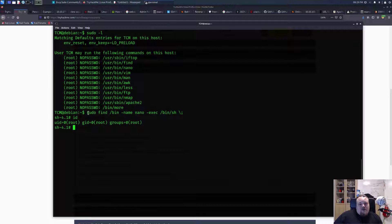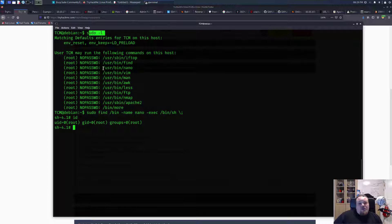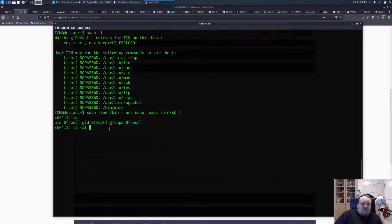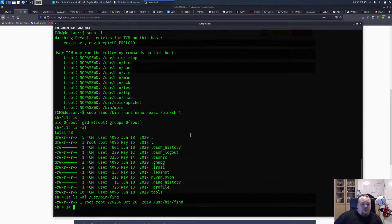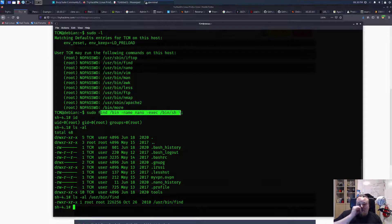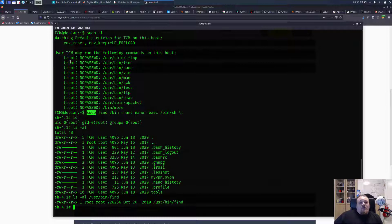The reason we can be root by executing this command is because the find command is listed in 'sudo -l', which tells us which binaries we can execute with the rights of the owner — basically root. We can also do 'ls -la' and check the find binary. You can see the owner of the find command is root, and since we can execute it as root by typing sudo in front and giving some arguments, we can make it execute '/bin/sh', giving us a new shell with root rights.